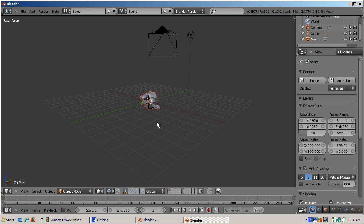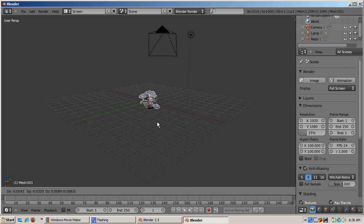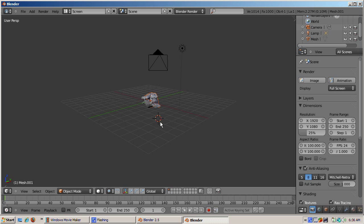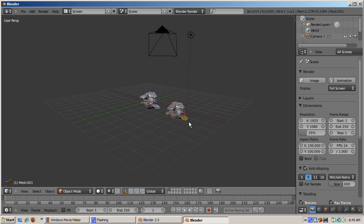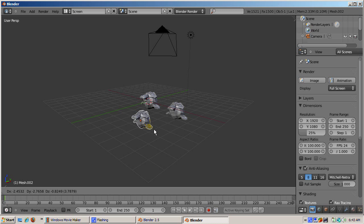We'll create three monkey objects to demonstrate rotation. First, duplicate our monkey — it will take a bit of time getting used to the name Mesh — with Shift-D. Shift-D works the same as before: we grab a copy, move it away from the original, and left-click to confirm. Then press Shift-D to create another copy and drag it to form a triangle of monkeys.